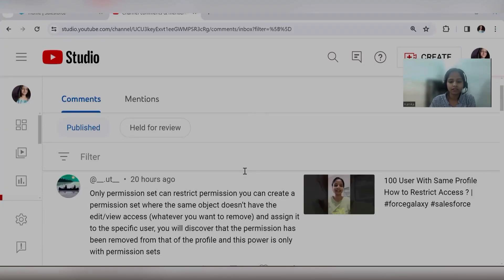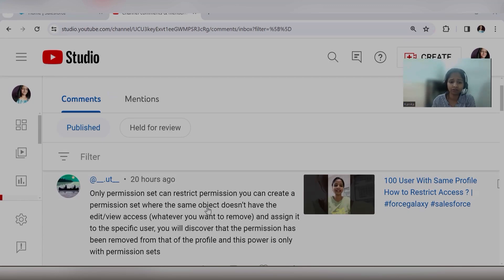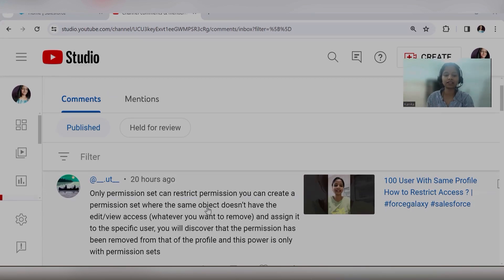Welcome to Force Galaxy. Let's discuss one of the comments we received. Let me share my screen with you. So this was the comment: the user is saying that only the permission set can restrict permissions — you can create a permission set where the same object does not have edit or view access, assign it to a specific user, and the permission will be removed from the profile. I think the user is also confused with profiles and permission sets.